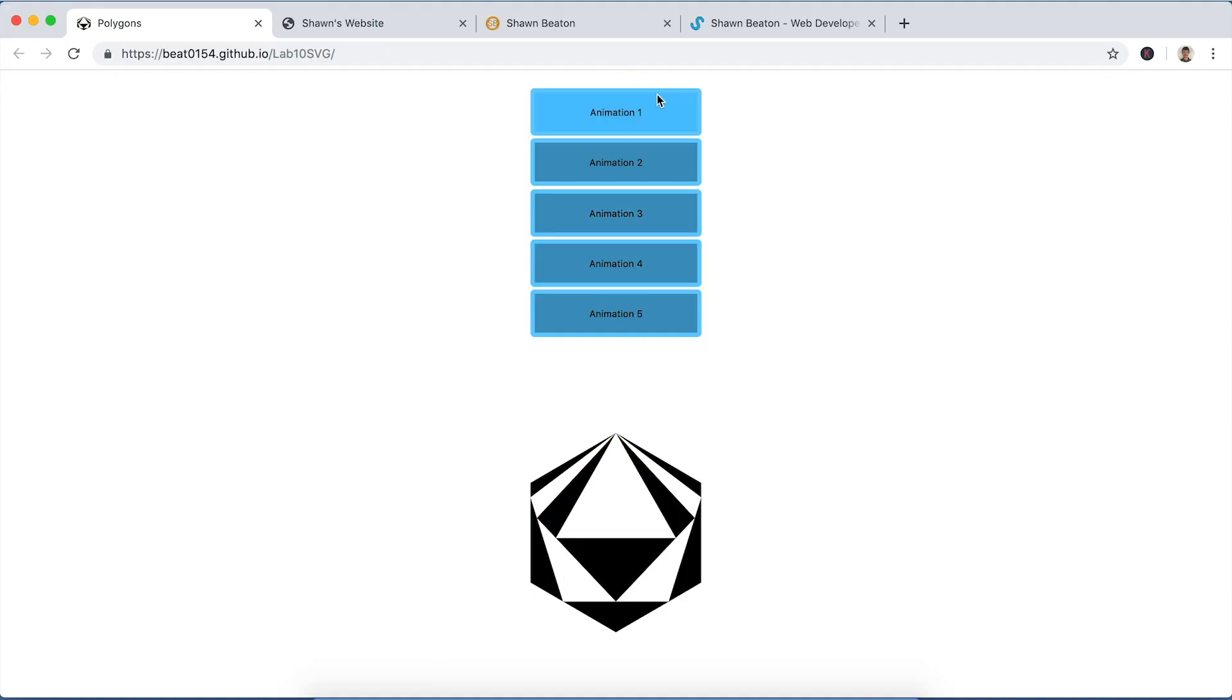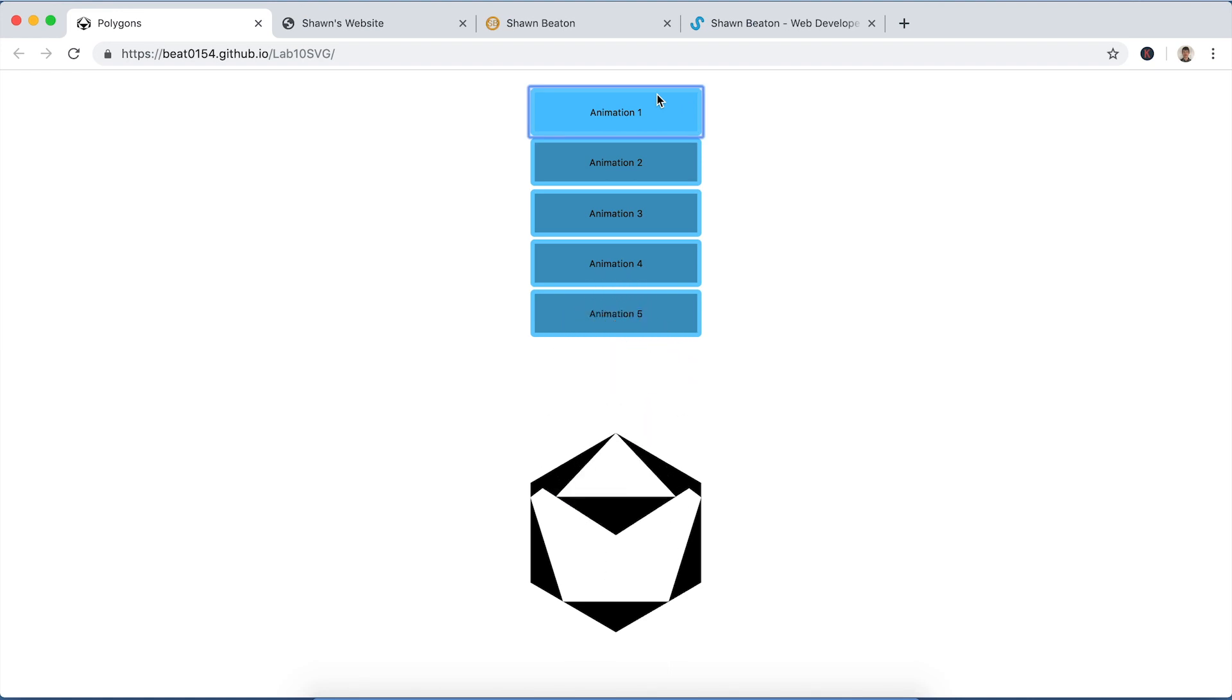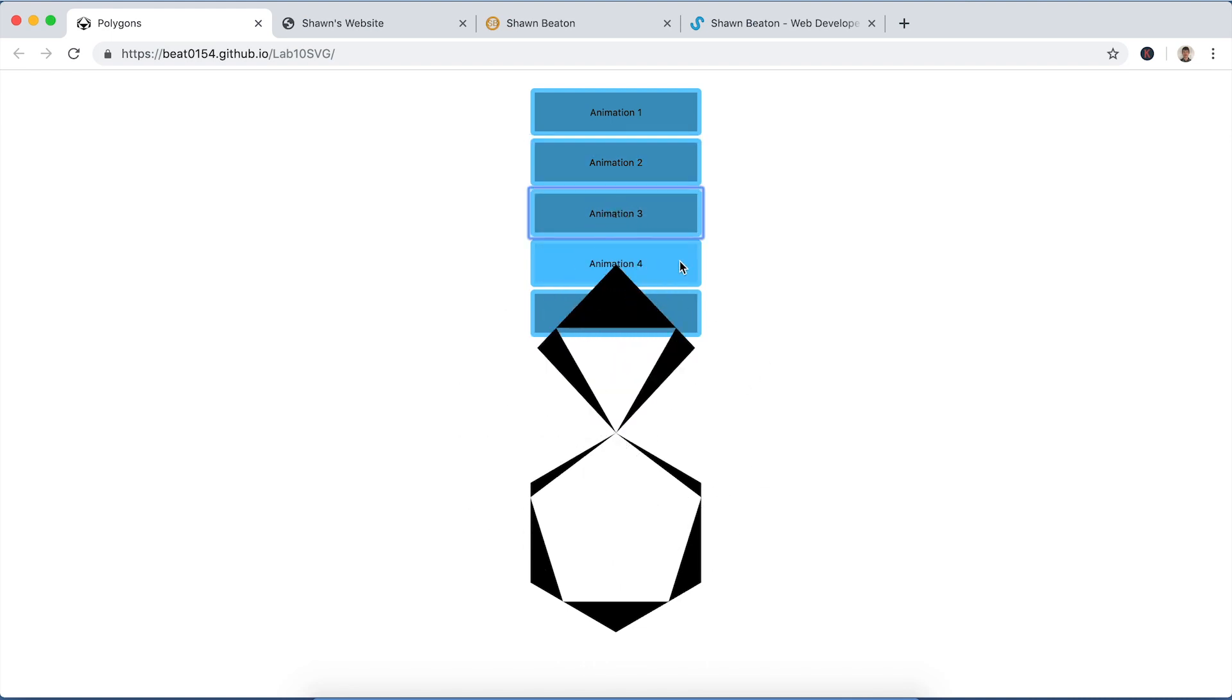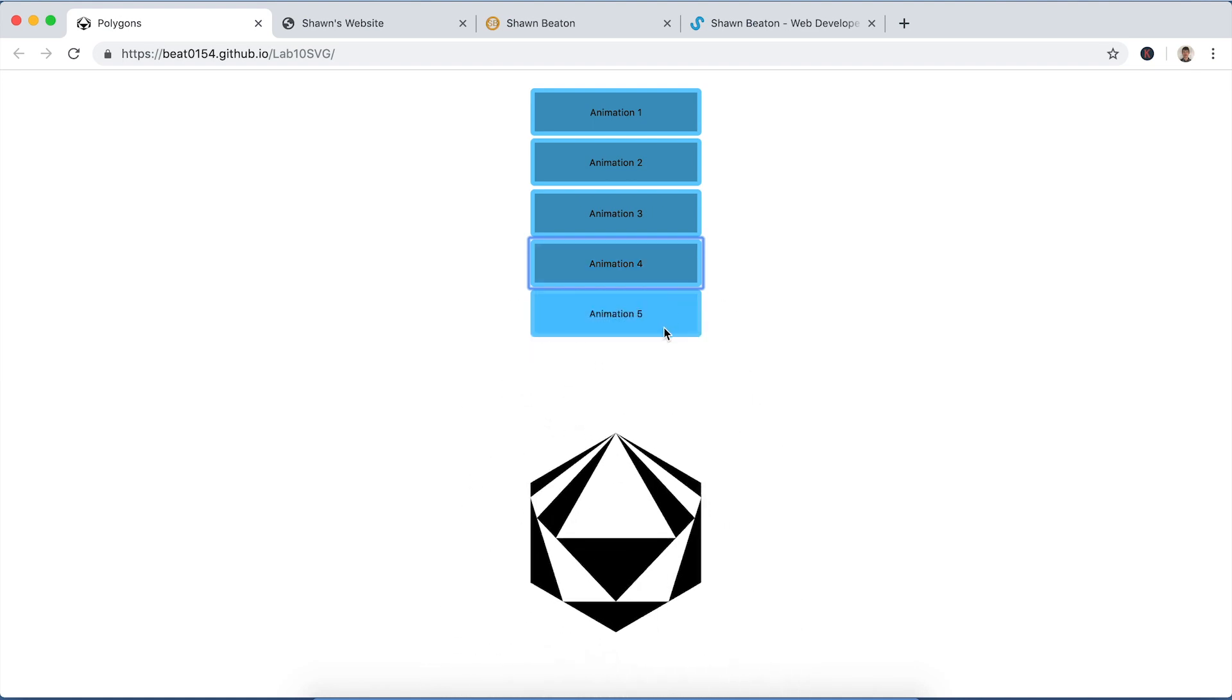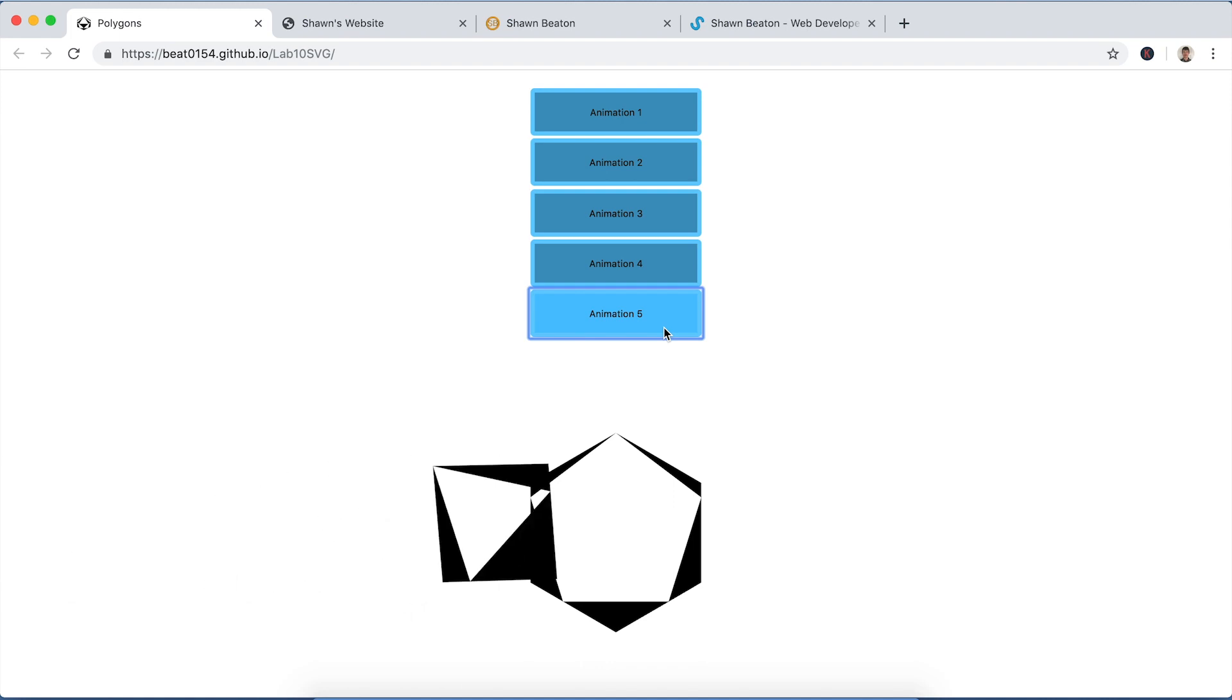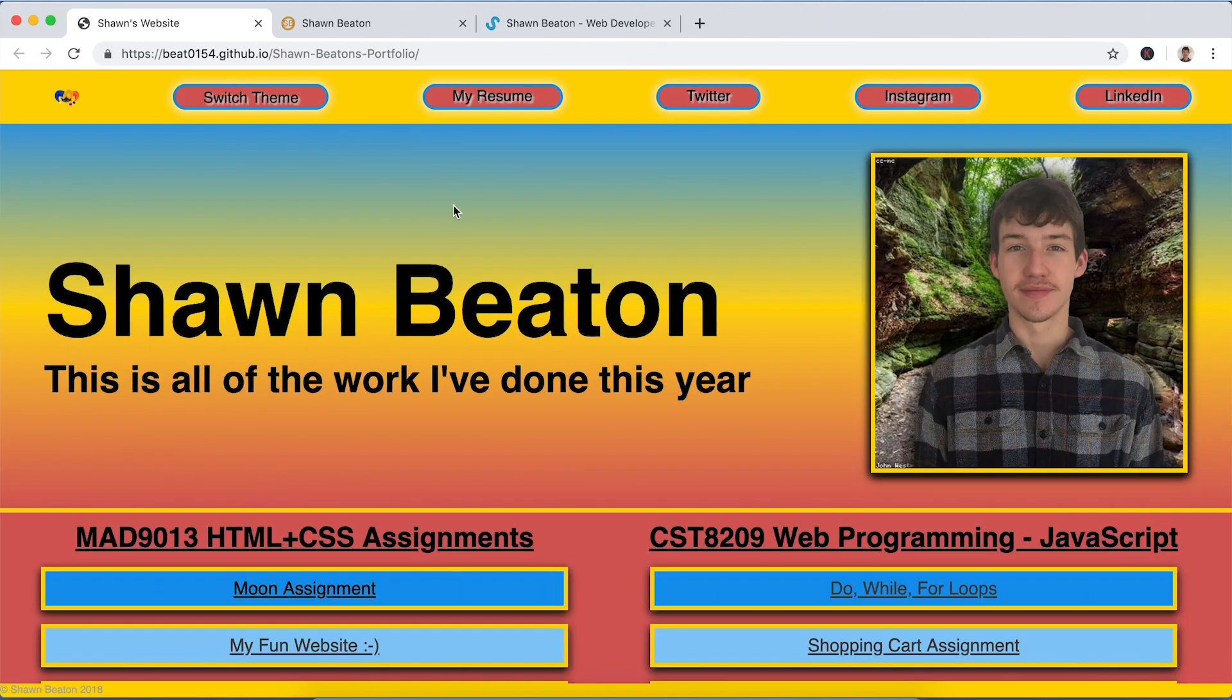And so there's five different animations here. I actually created five animations because I love to go above and beyond in my classes, especially when I enjoy them as much as this. Yeah, you can see all my different animations and this last one's probably my favorite. Yeah, all right. So that's all of the work and assignments and stuff that I have created over the past year.